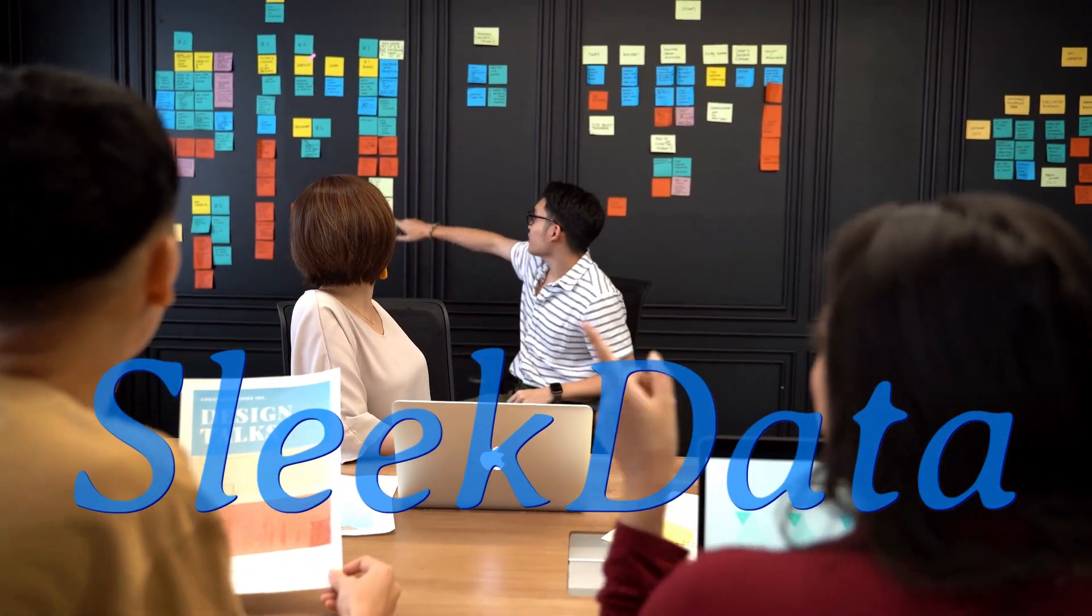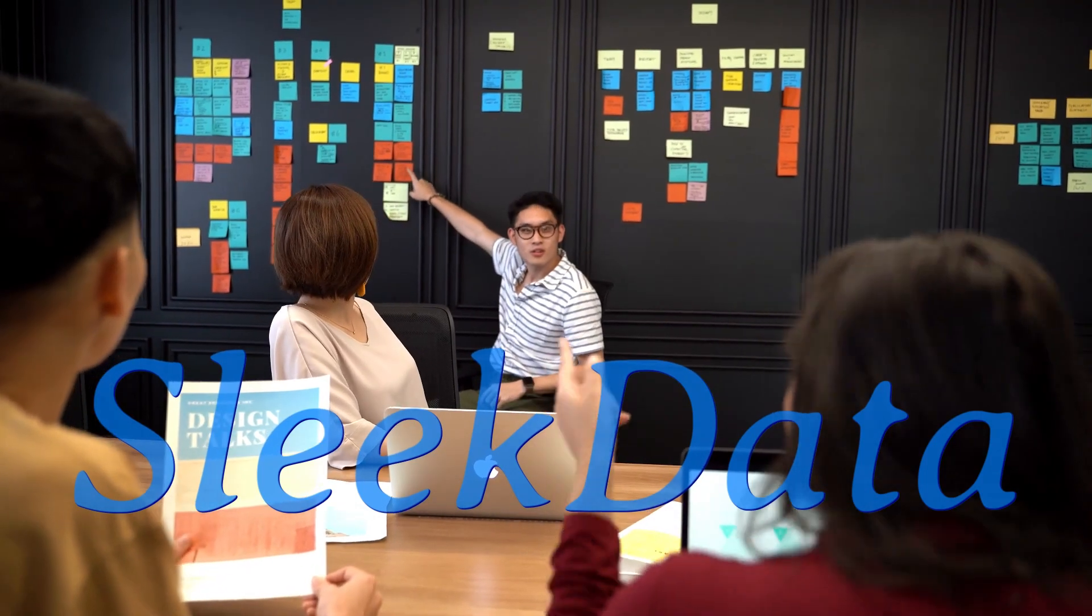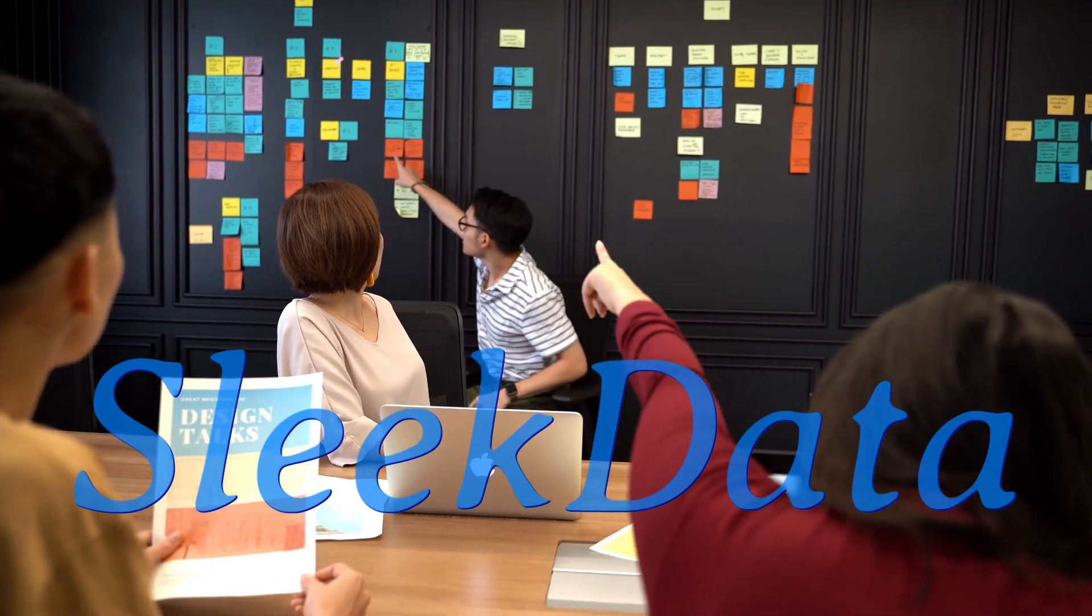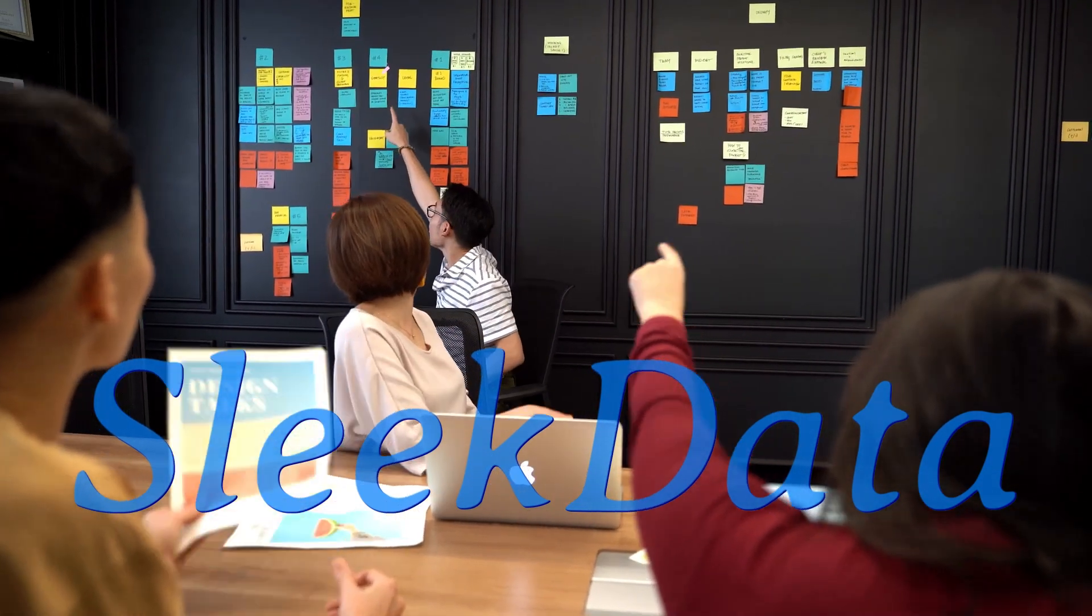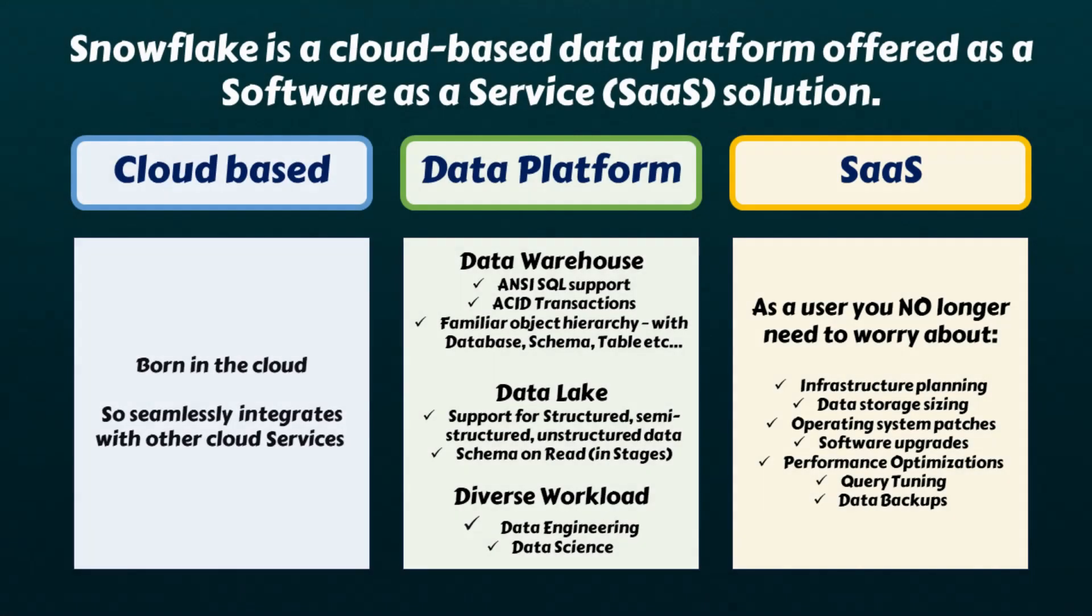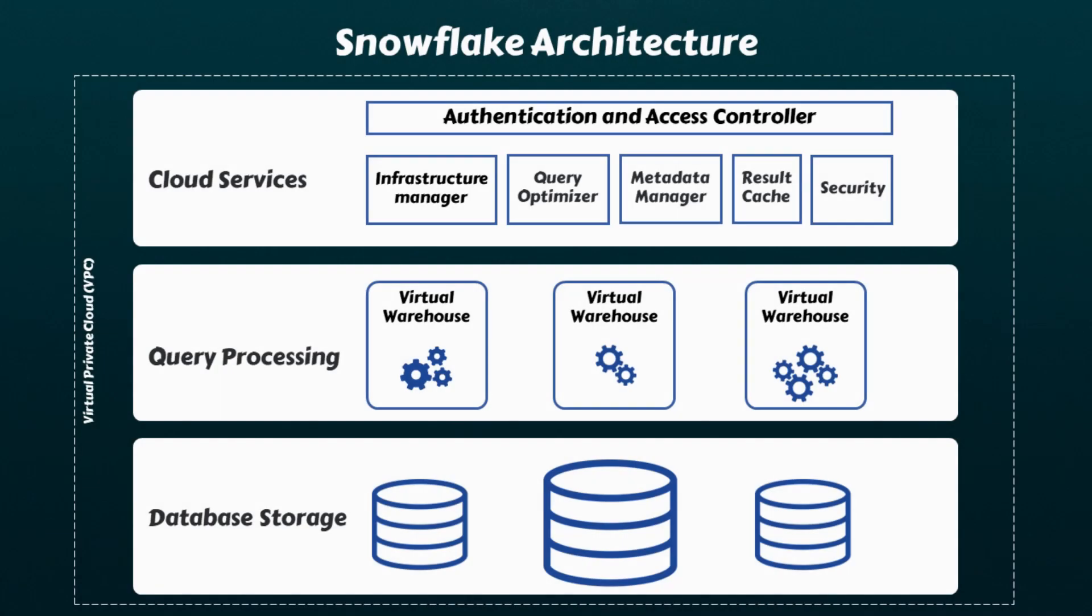Hello Datapros, welcome back to another exciting episode of our Snowflake learning series.